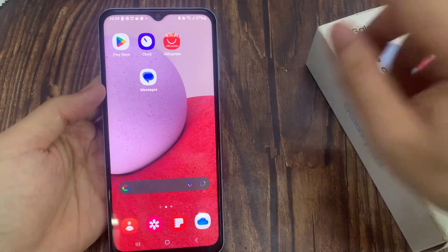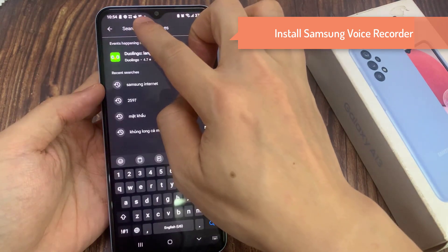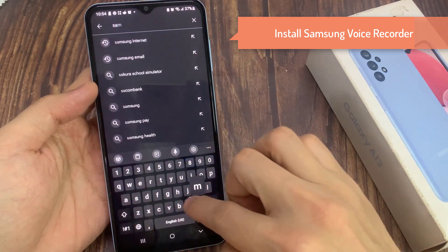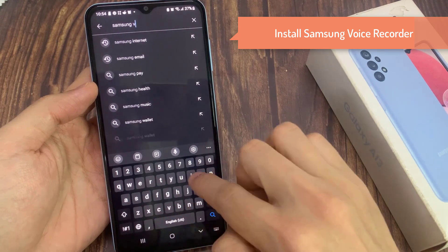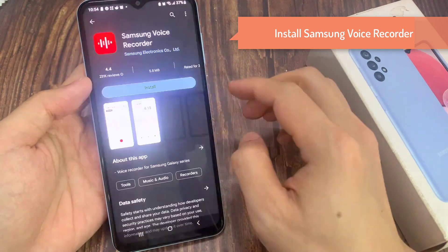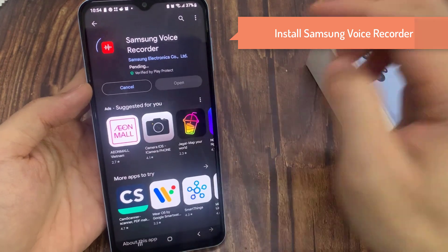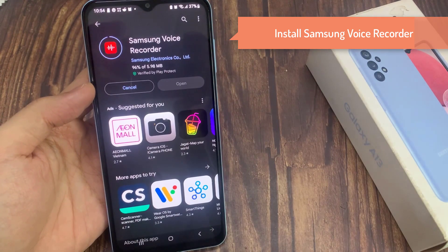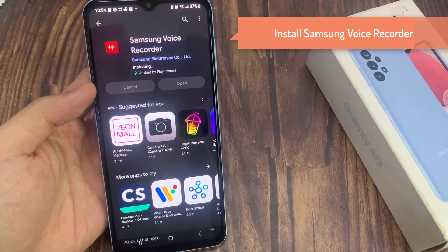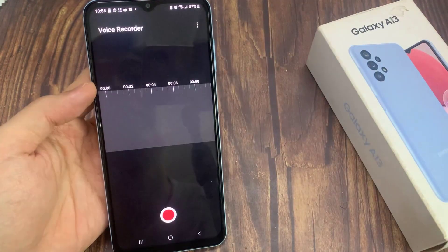First of all, go into the Play Store and then search for Samsung Voice Recorder. You need to install this free app from Samsung Developer and open it.